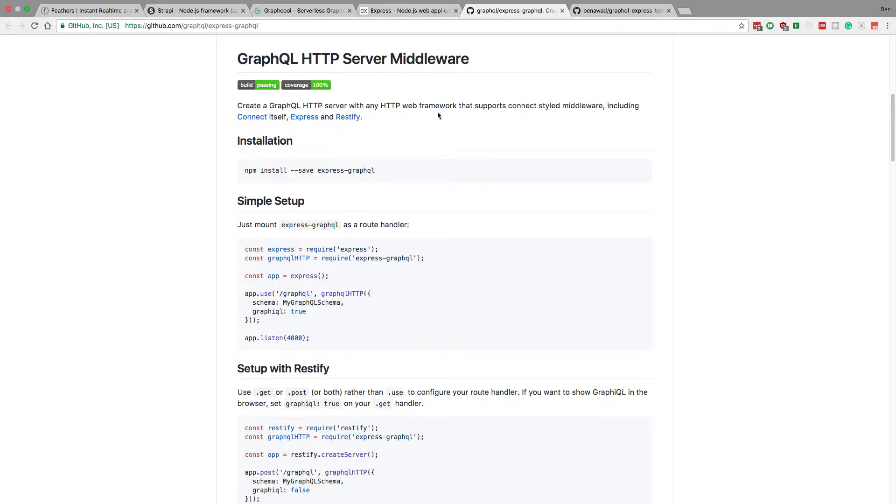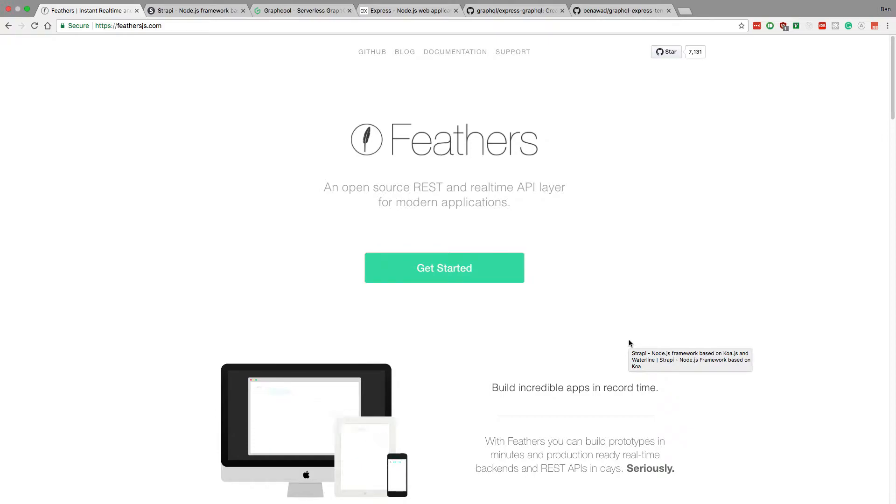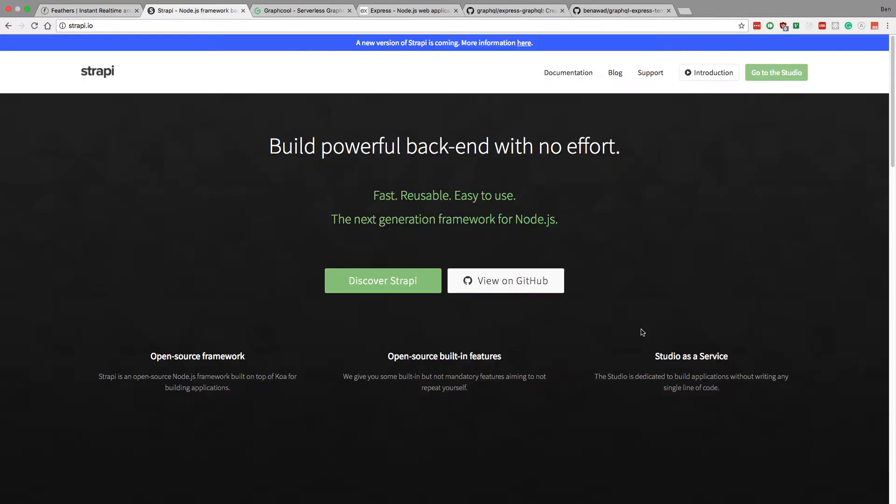So I want to go over what the alternatives are and how to use them. So one of them I have used for a very long time and there's many others like this that are basically backends that have a lot of built-in features.